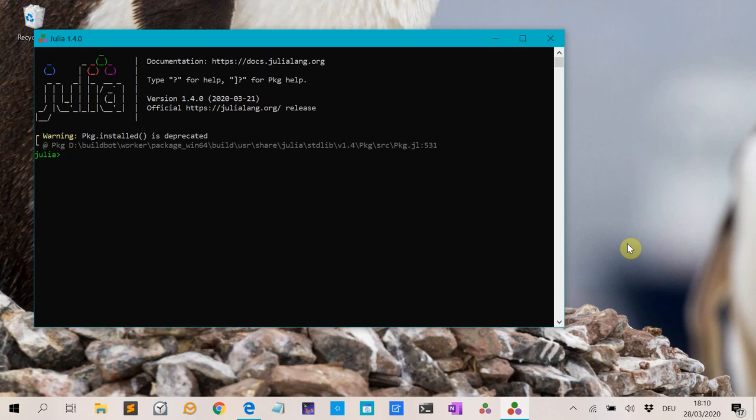Hello, welcome to a new video on Julia. Today we will talk about vectors and arrays and matrices.